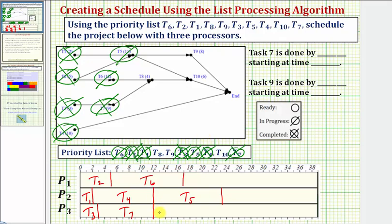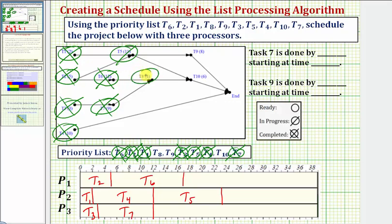Notice how there are no tasks to assign processor three, so processor three remains idle. Going forward in time, notice how after seventeen hours, task six becomes complete, so we mark task six as complete. Notice how we have a new ready task, which is task eight, so we circle task eight.